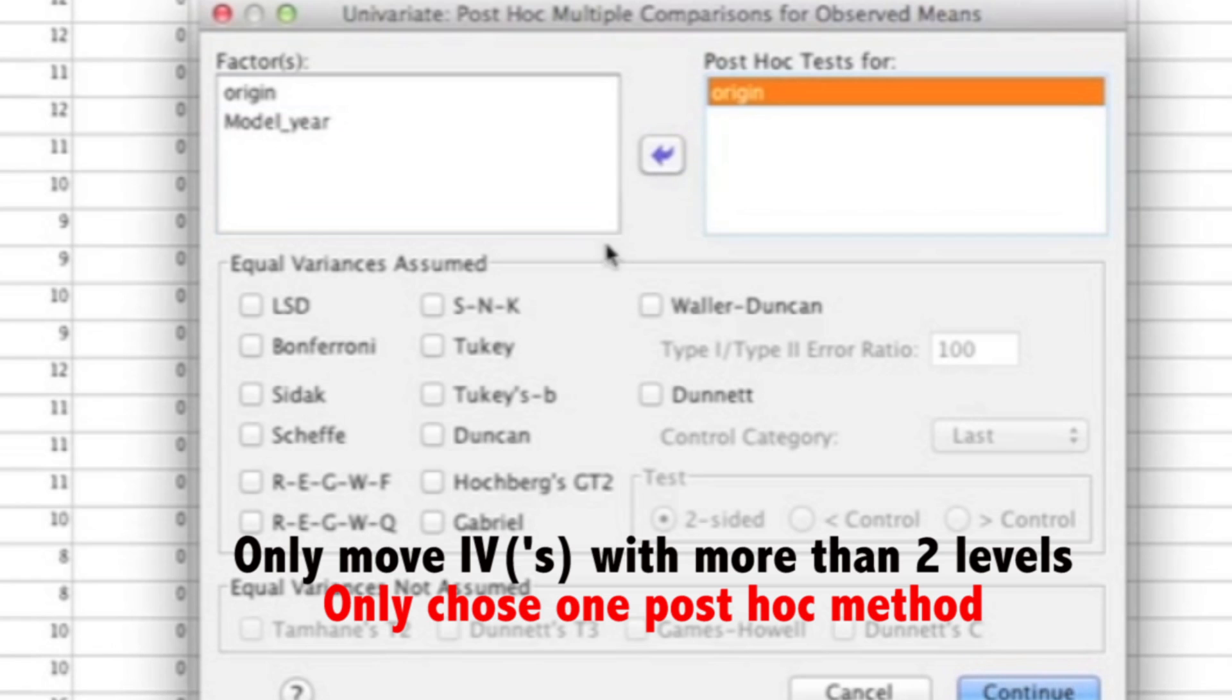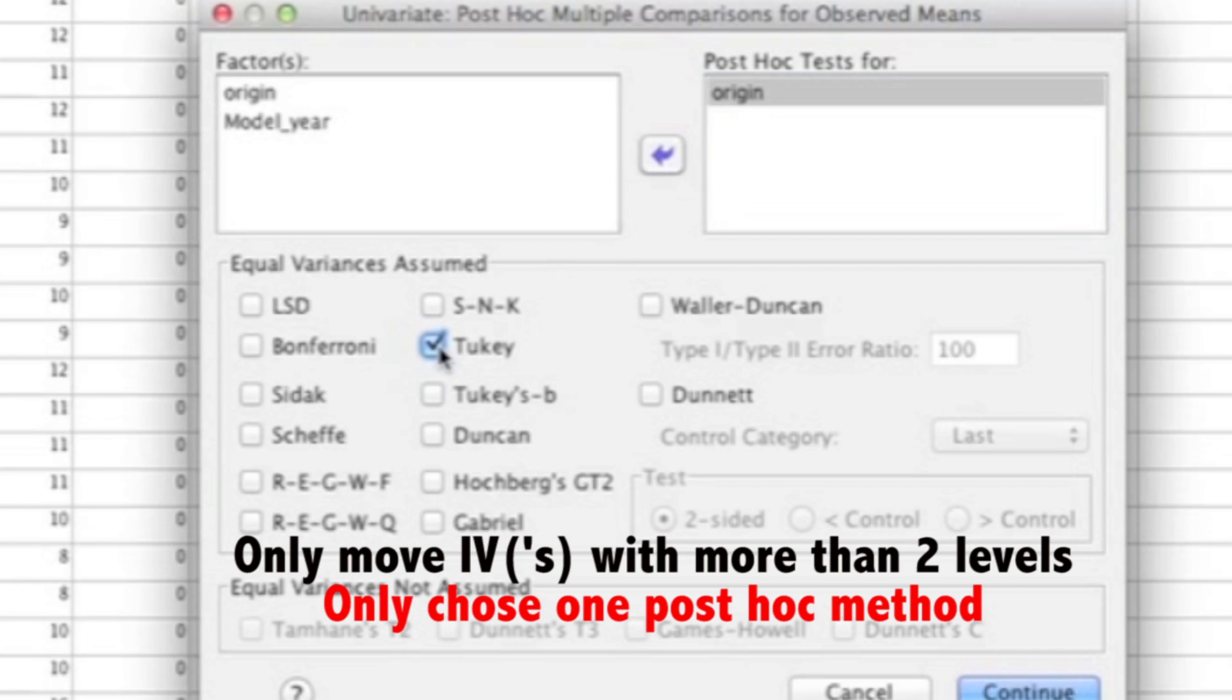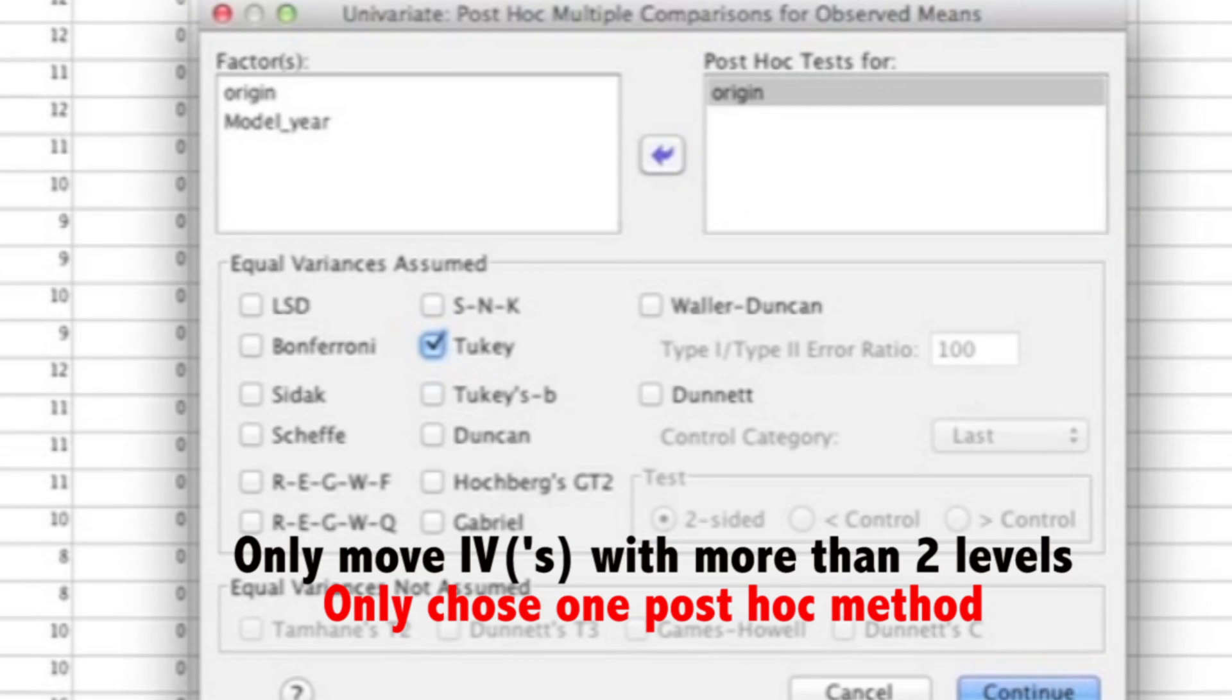The reason why you don't need to move over model year is because it only has two levels. So if the main effect for model year happened to be significant, you would just look at the means to determine which acceleration is better. Once you've selected your post hoc method, you could go ahead and click Continue.